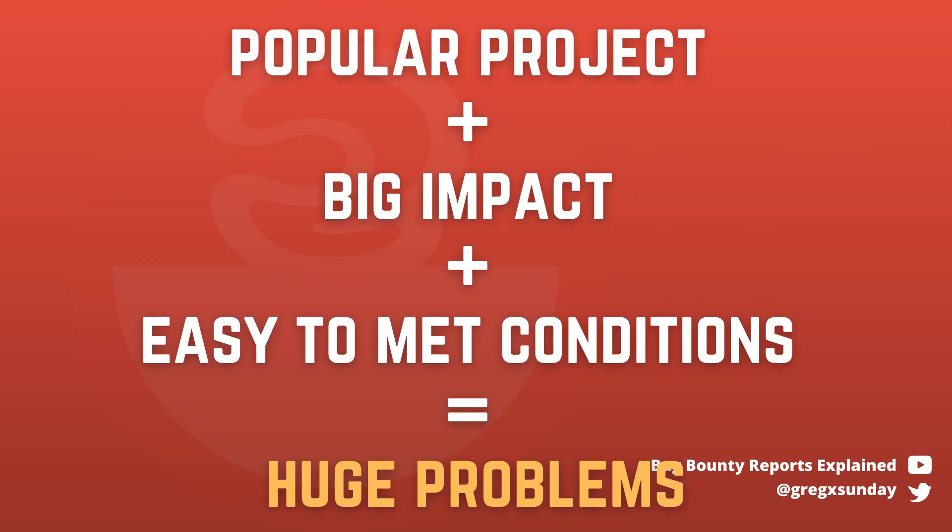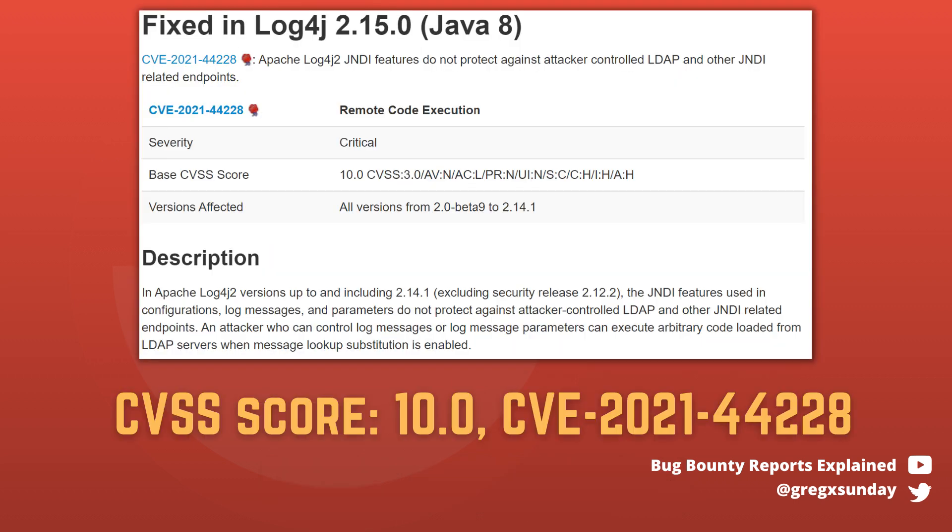So as you see, the bug is very scary and quite easy to perform. Apple, Tesla, Amazon, and Google are only a few names among those affected by it.